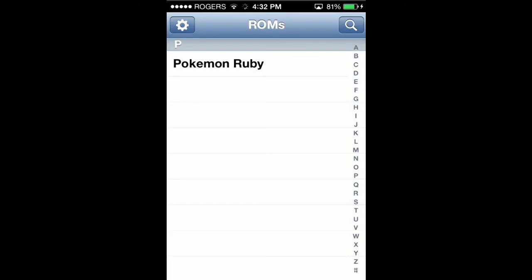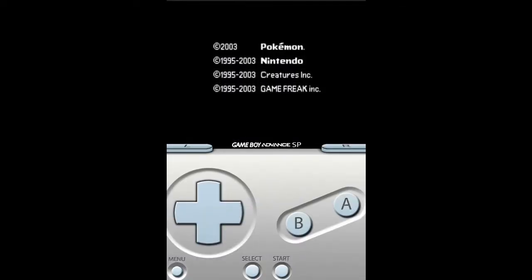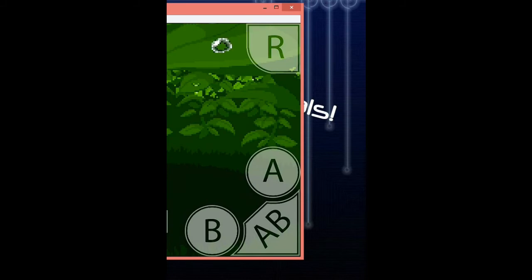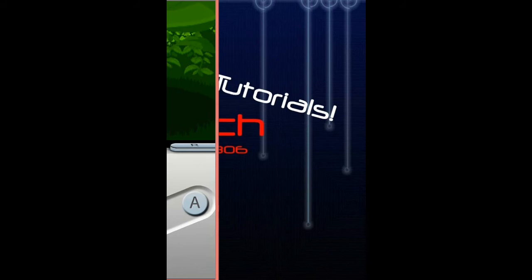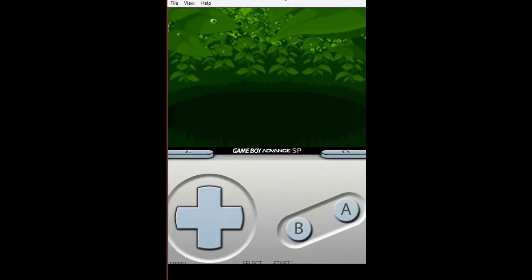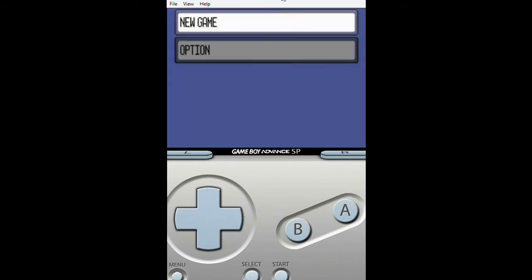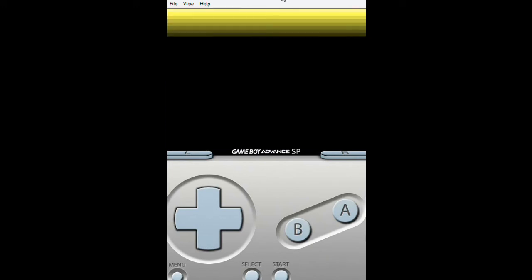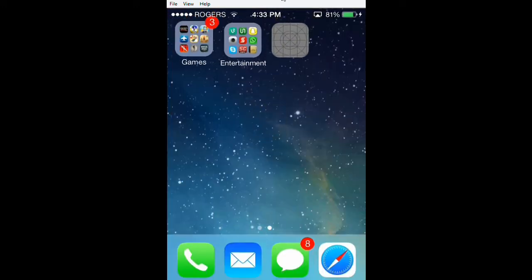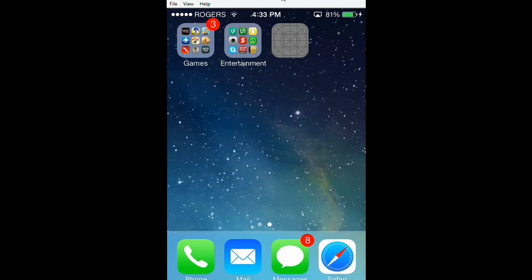When you tap that, it'll go to the app we just downloaded and it'll say PokemonRuby. If you tap that, you open it up — ta-da! It's going to open up for you: Pokemon Ruby edition. You can do New Game, whatever you want. And it works, and it's good.